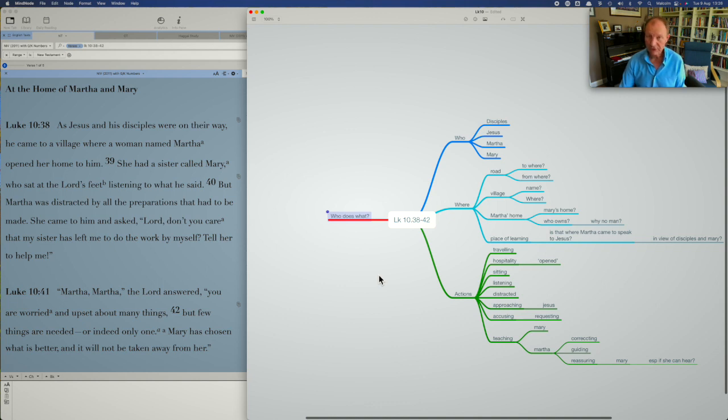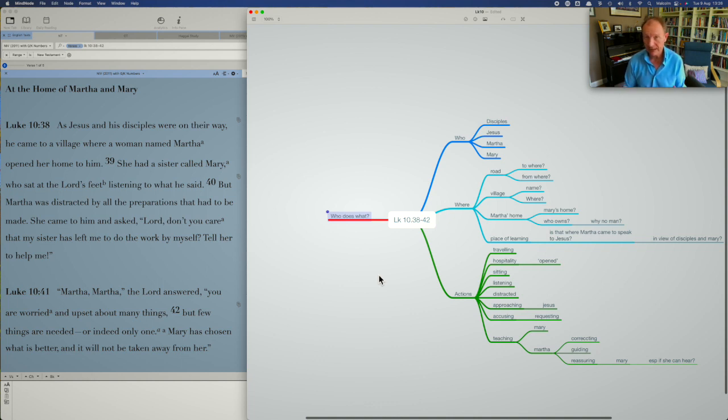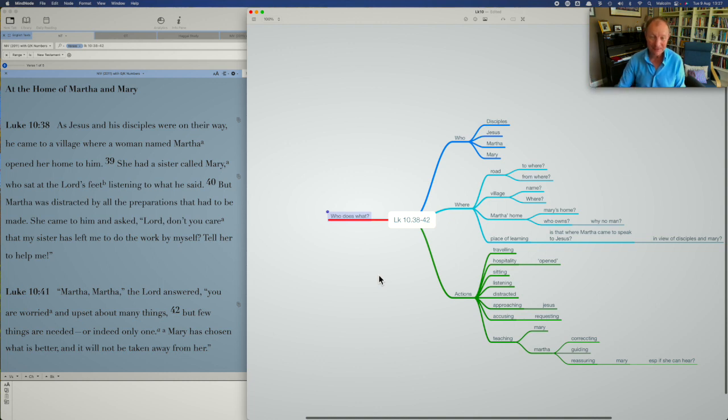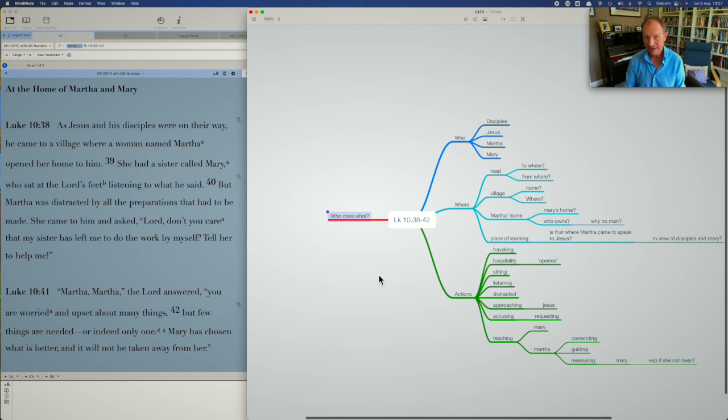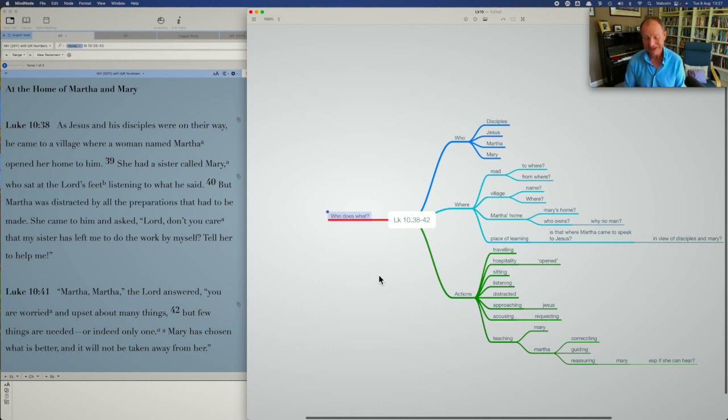Martha, what's she doing? She is opening her home to Jesus and his disciples. She's distracted by the preparations. Of course, she accuses Jesus of not caring and of Mary by implication. She requests Jesus to correct Mary. She herself is taught by Jesus. Even that was, if that wasn't her expectation in this context.